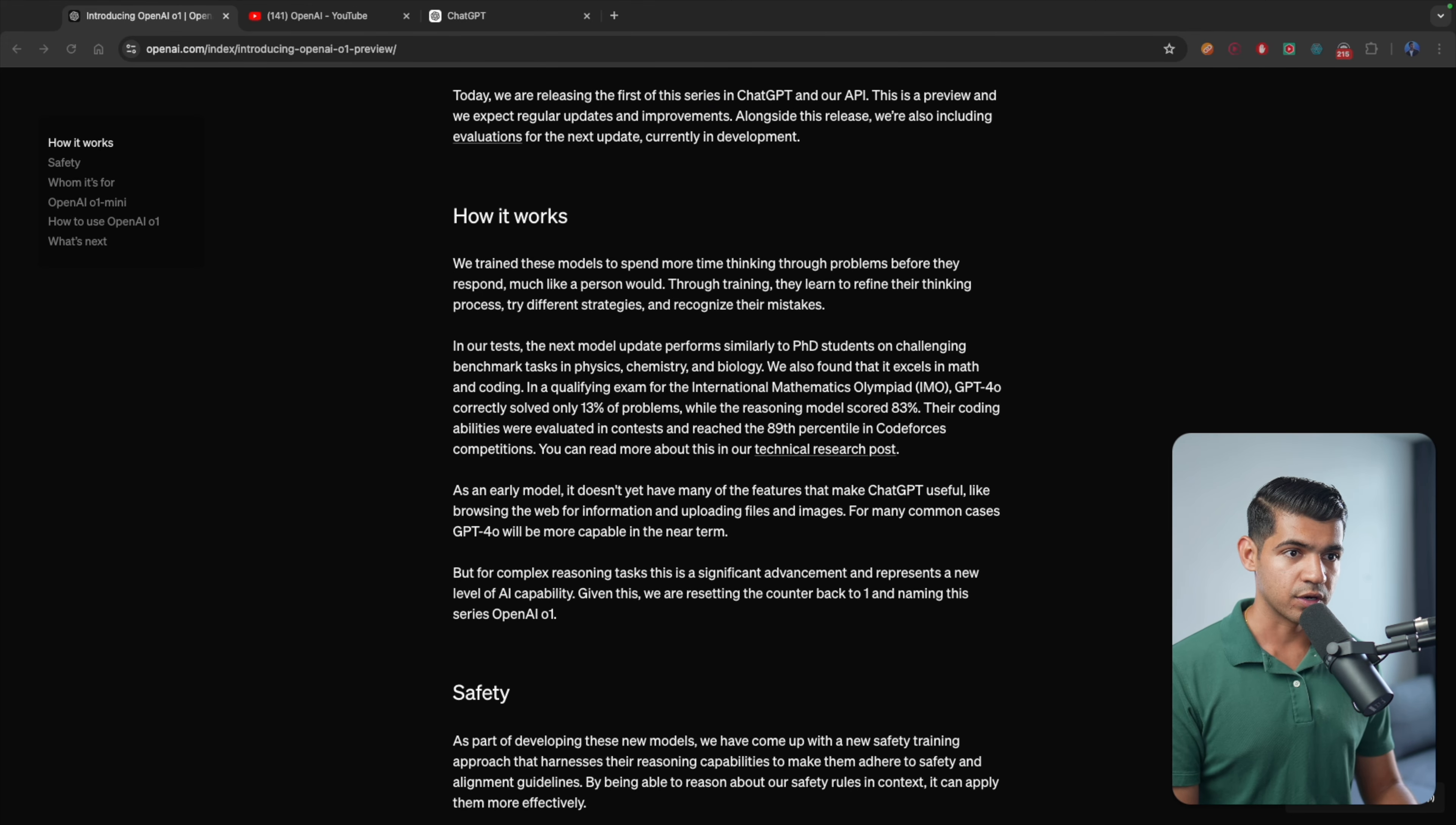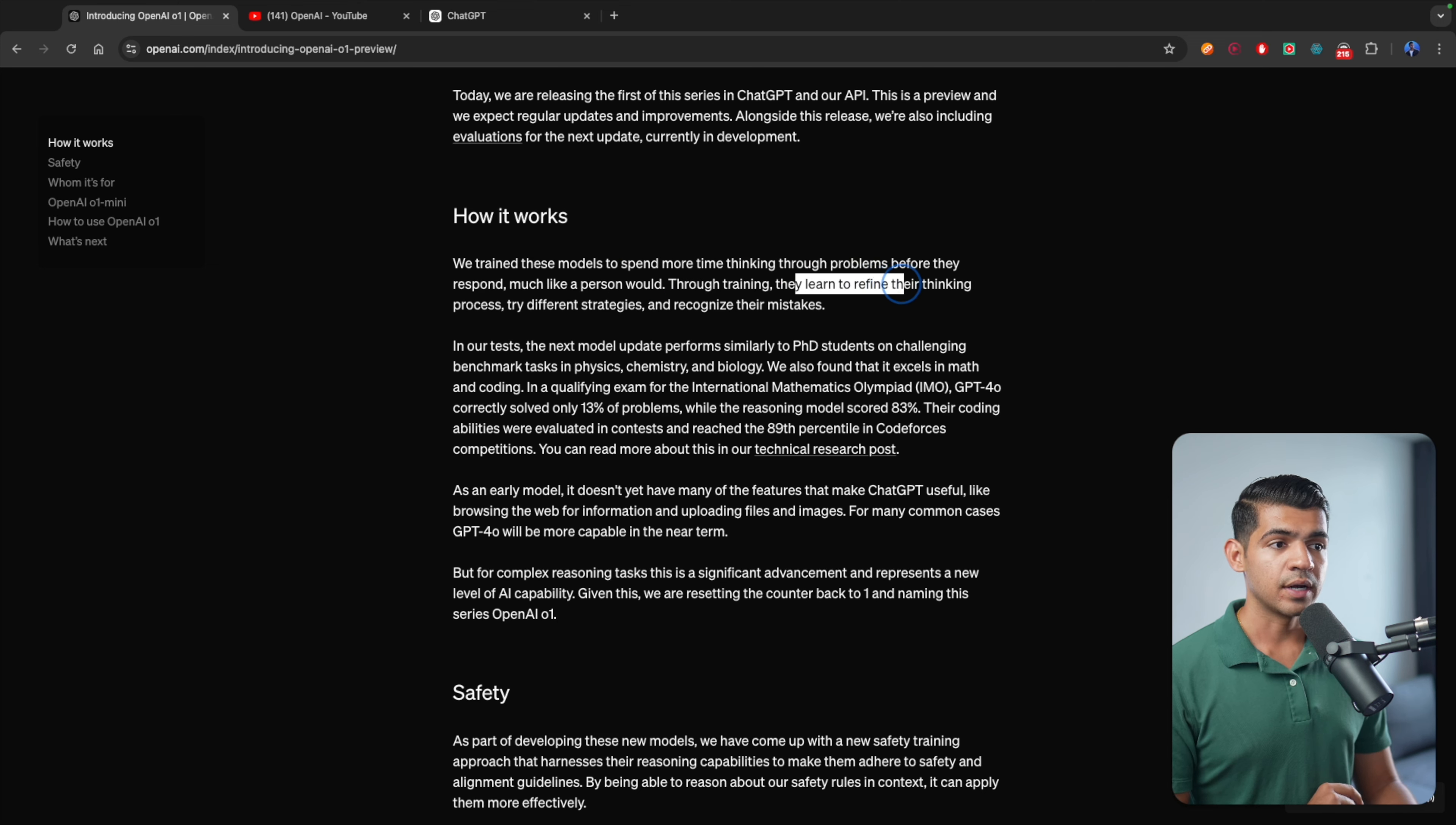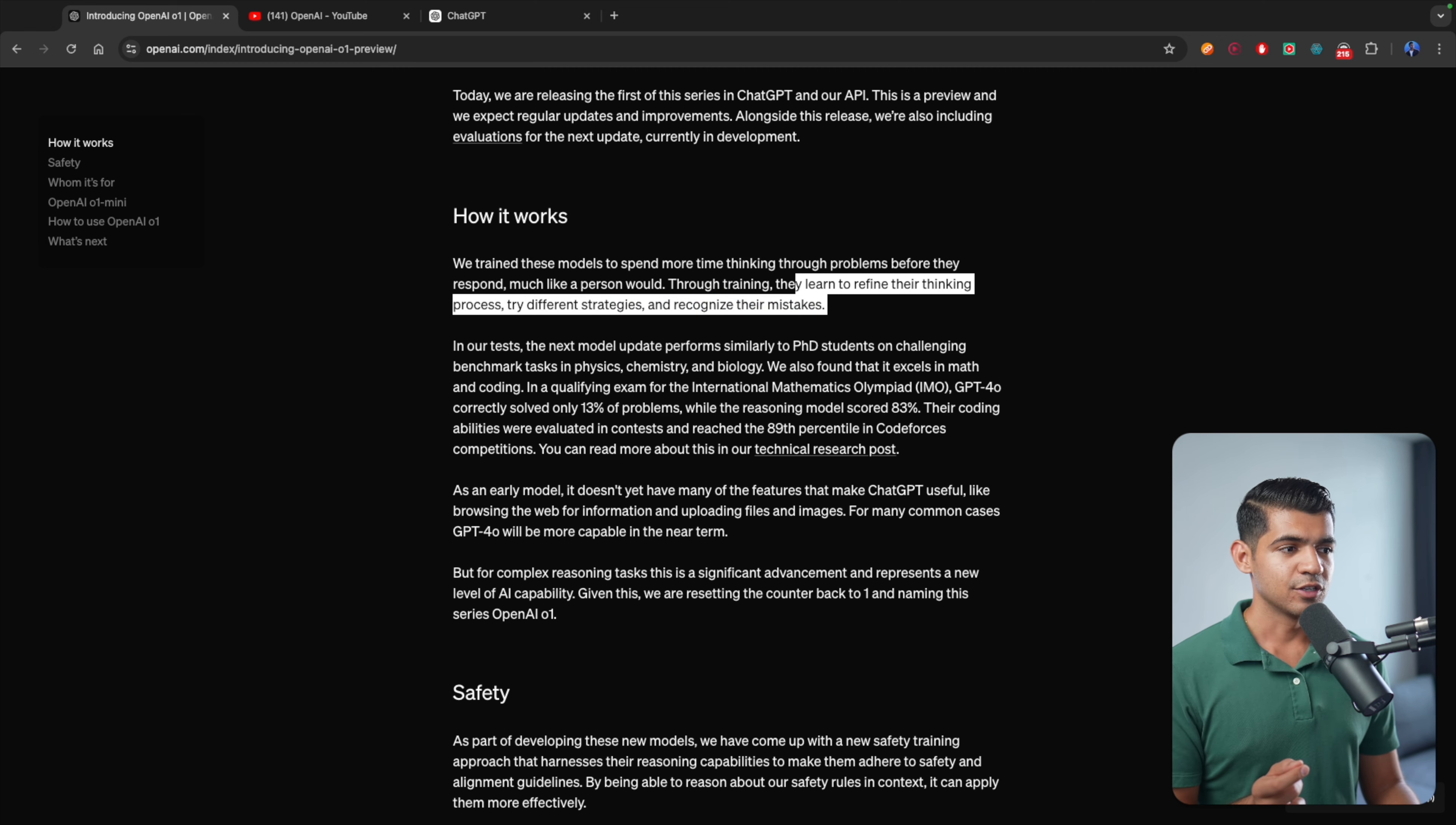Now how does it work? We train these models to spend more time thinking through the problems before they respond, much like a person would. They learn to refine the thinking process, try different strategies, and recognize their mistakes. So it's not just clever prompt engineering. The model is figuring out what to answer and what to think.